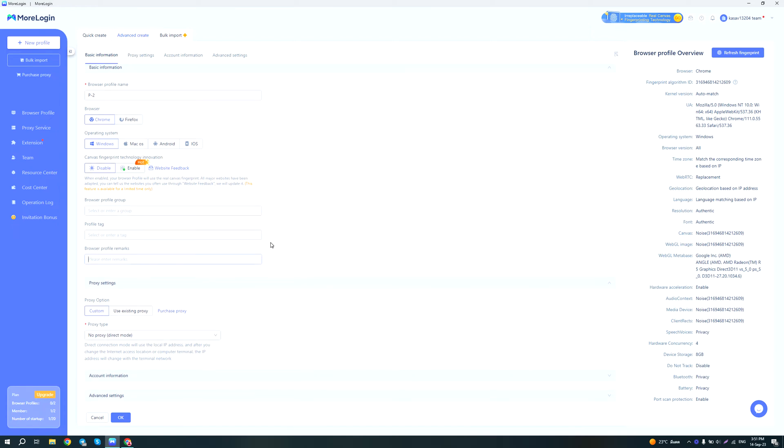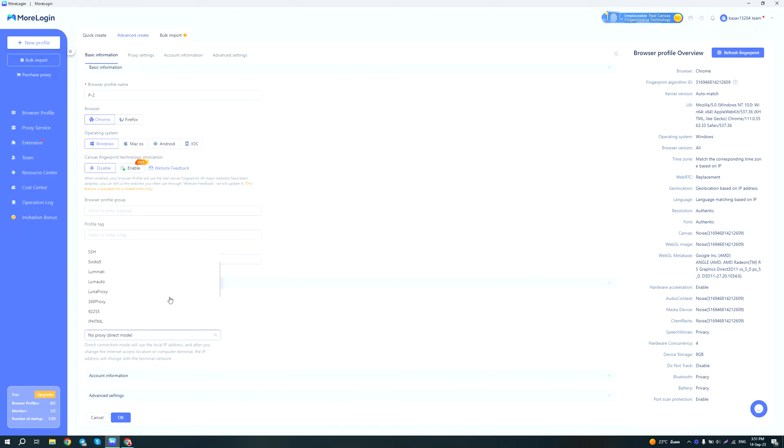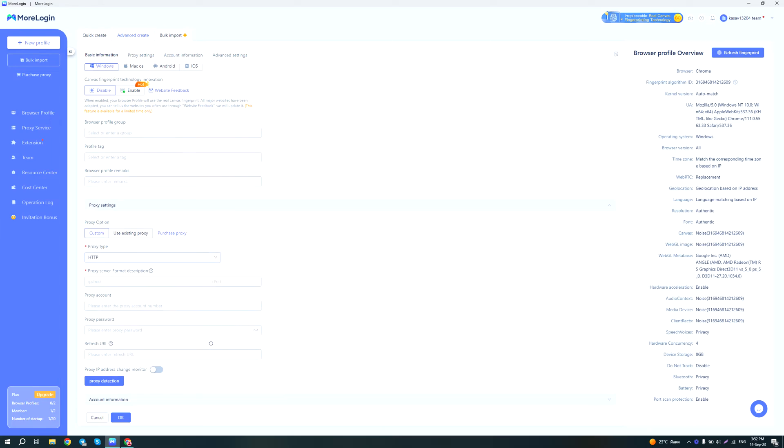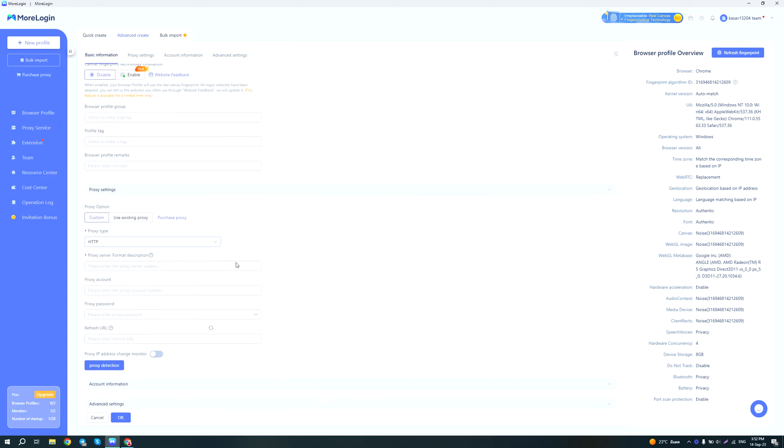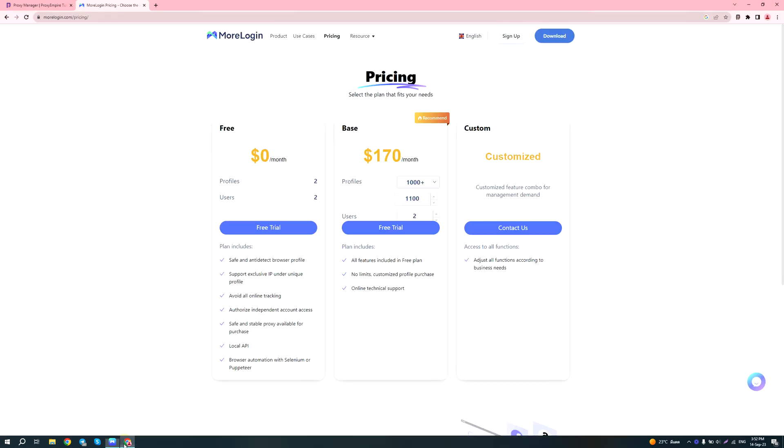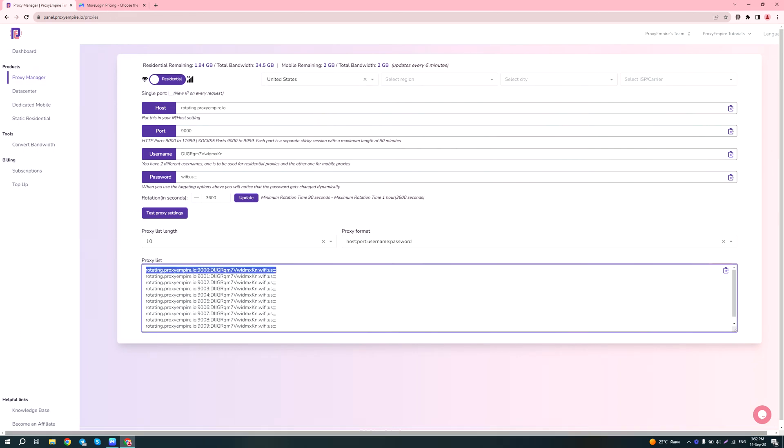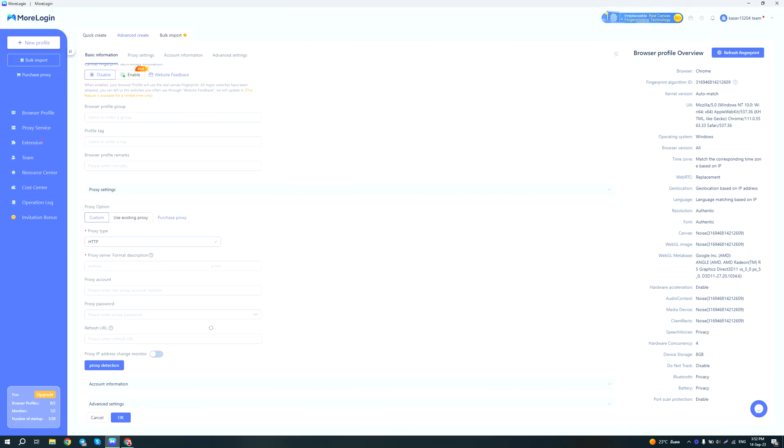Here on the proxy options, you can select no proxy, HTTP, HTTPS, SOCKS5, and I see they also have ready-made integrations with several proxy providers like Luminati, Luna proxy and so on. In this case we'll be using Proxy Empire's proxies, so you can select either HTTP or SOCKS5. Let's just go ahead with SOCKS5. Then we're gonna grab a proxy from our panel. We want a United States proxy, so we just copy paste it here. It automatically populates all of the fields.